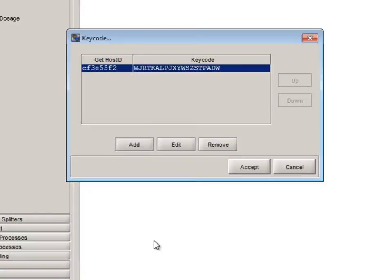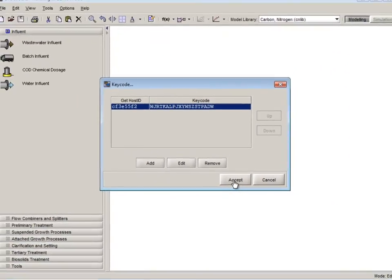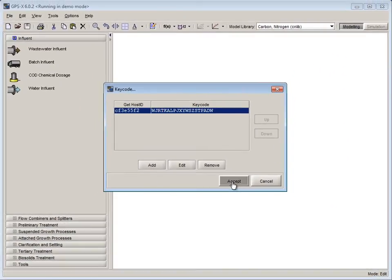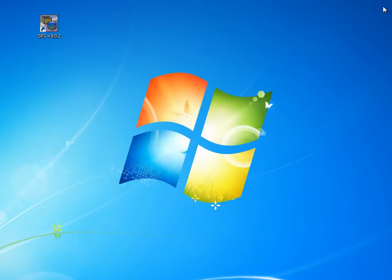At this point GPSX must be restarted in order to apply the keycode changes. Click the red X in the top right hand corner of the GPSX window to close the program.